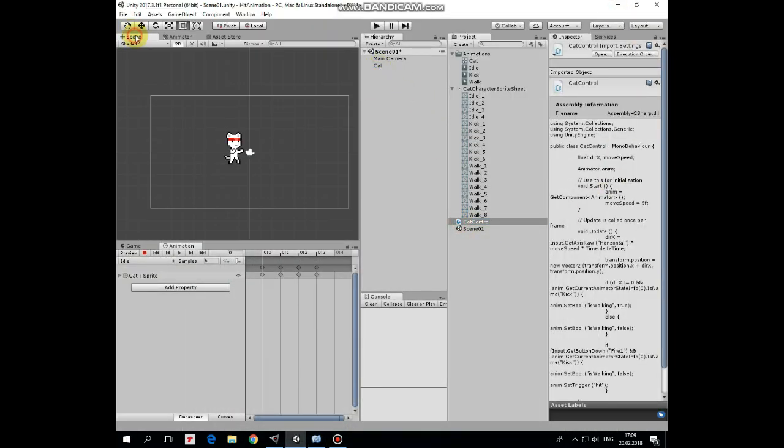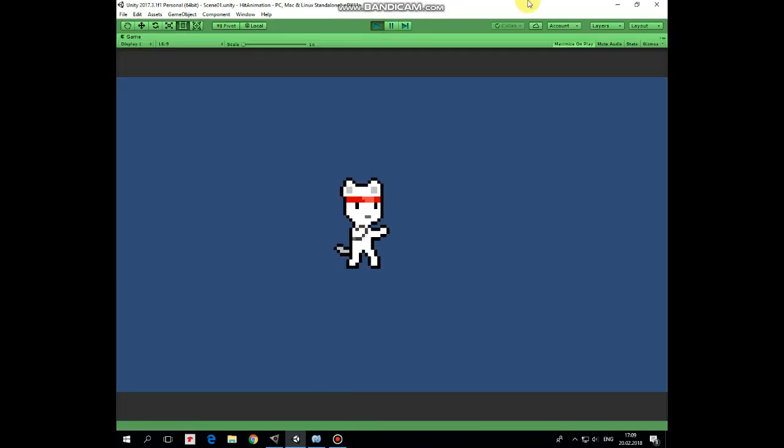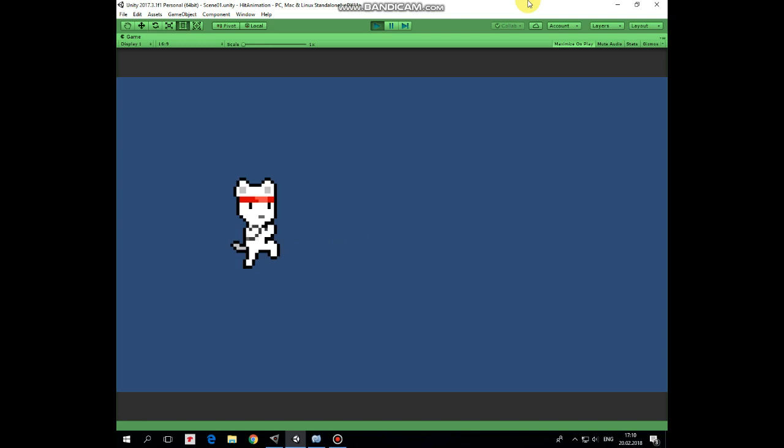Now we can hit play and see how it works. Cat can walk, kick and idle. Hope you like this tutorial, thank you for watching, see you next time.